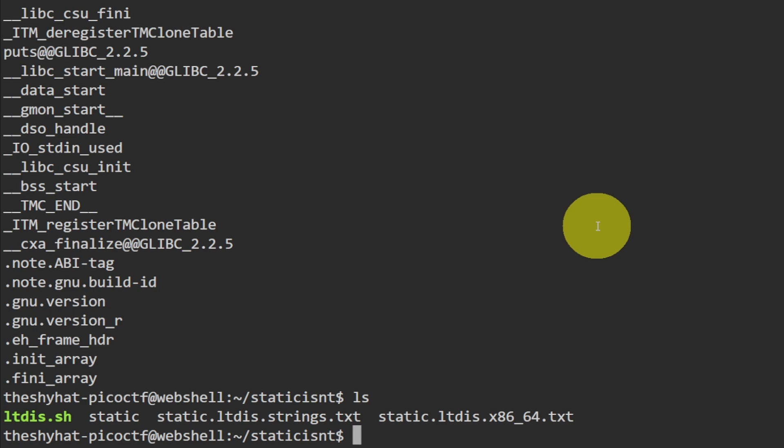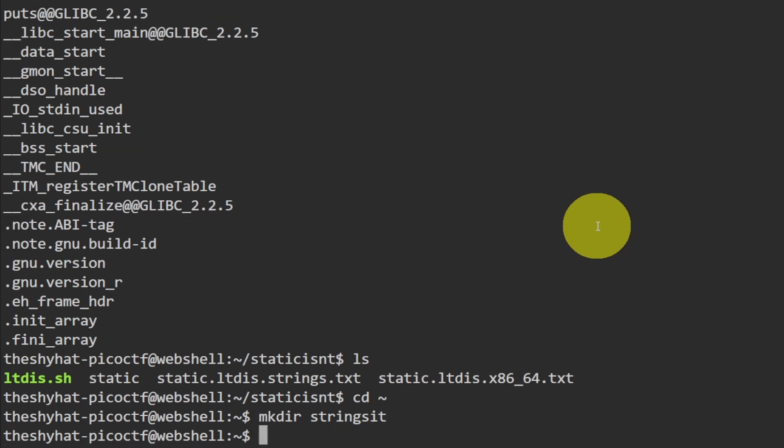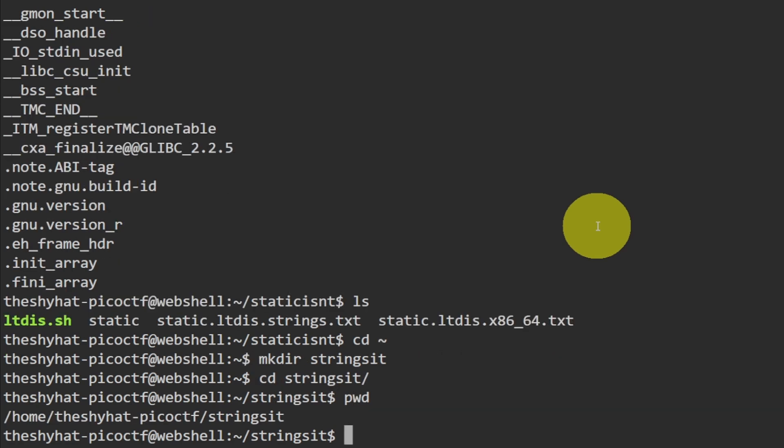Let's set up our challenge environment. First we want to go to our home directory, then create a file called strings it. So mkdir strings it, then we enter that directory with the cd command. Now we're ready to download the file. If we do pwd to see the working directory, we are in the strings it directory.